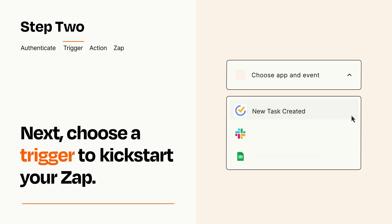Now let's set up your trigger, which is the event that starts your Zap. Pick the trigger event that you want from the list.